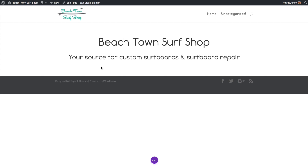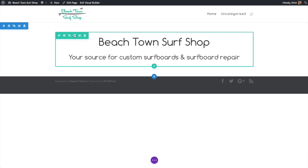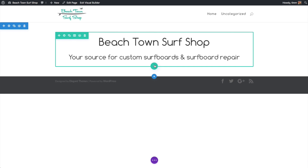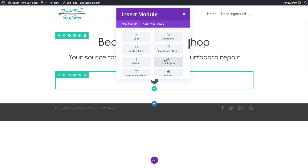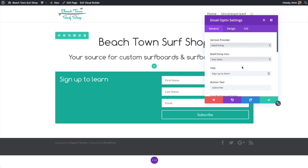Now we're here on the front end of our website. We can see the text we added and the various colored highlights — blue represents sections, green represents rows, and gray represents modules inside them. We can add a new row by clicking the green button, choose a full-width row, and add an email opt-in form. As we type in the settings window, we can see the text being added live on the page, and we can move the window around for a better view. This is a really revolutionary feature for WordPress.